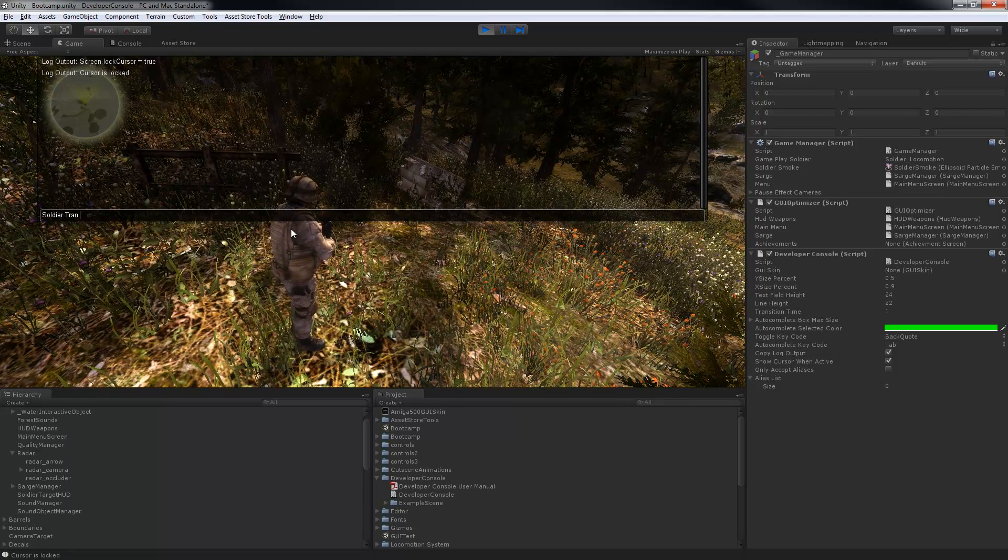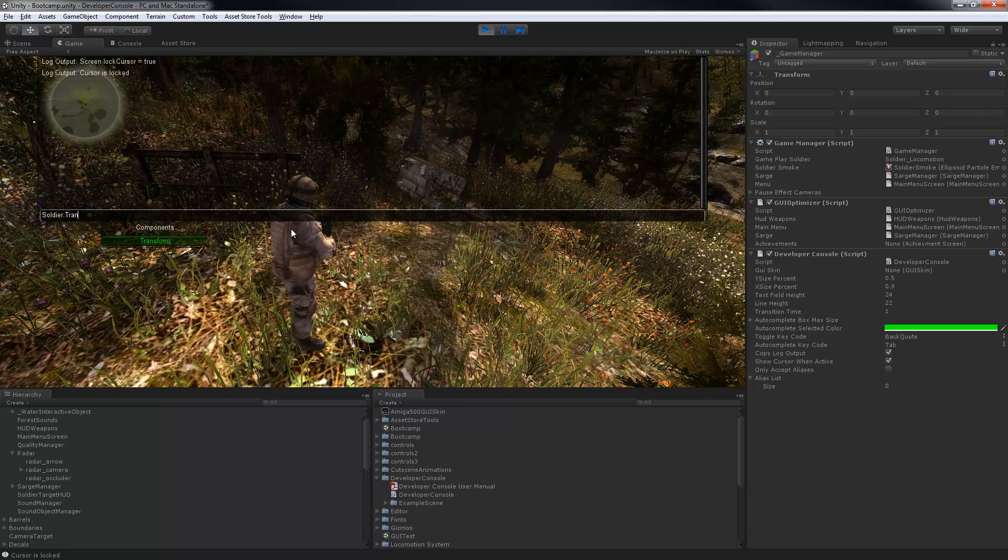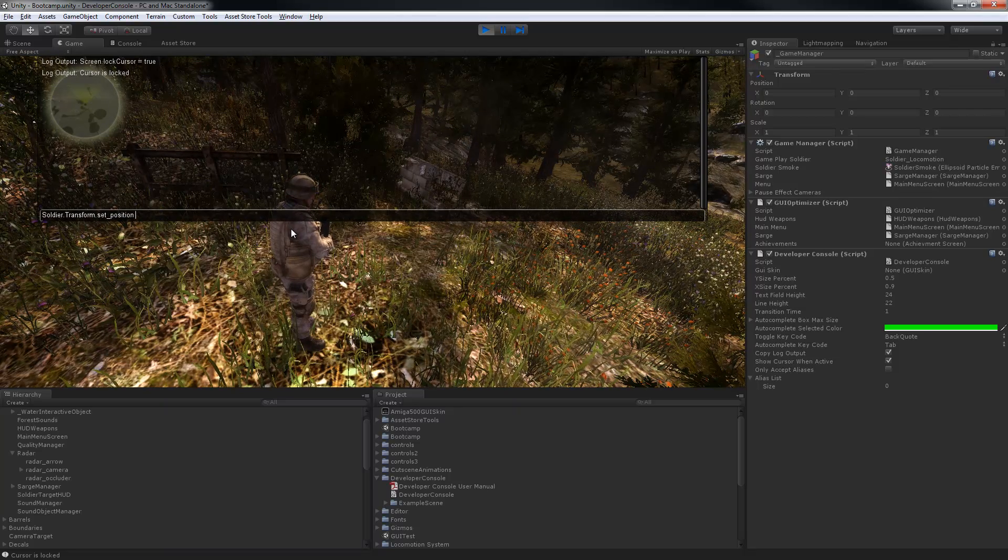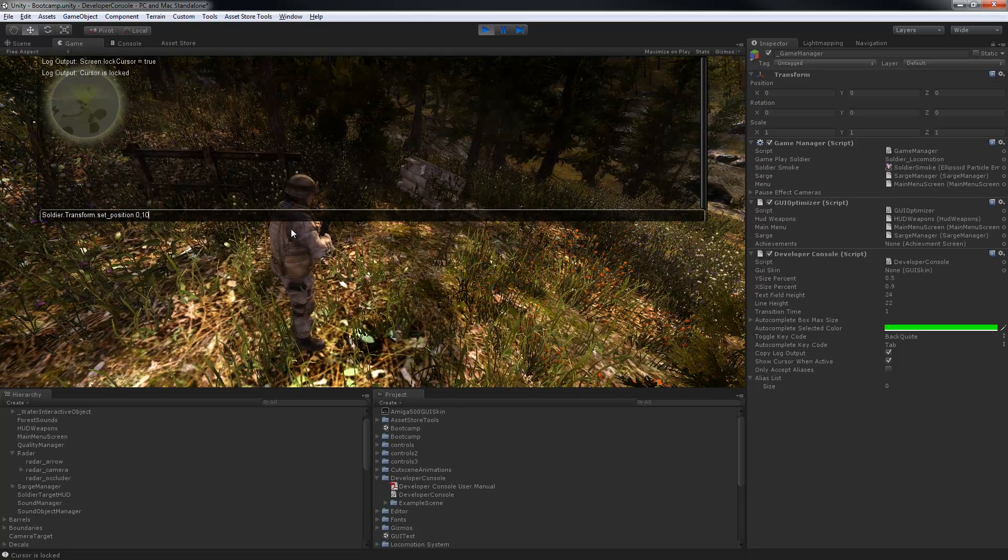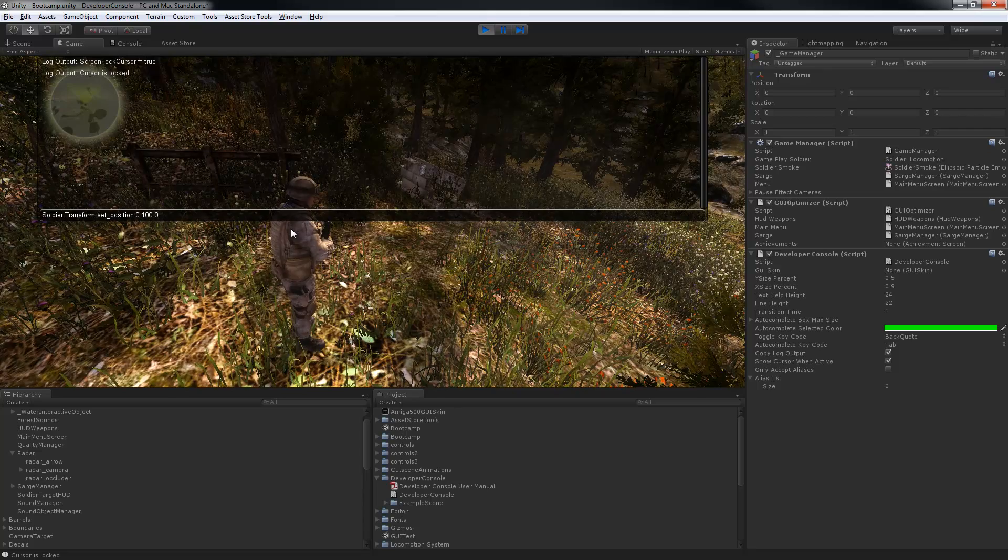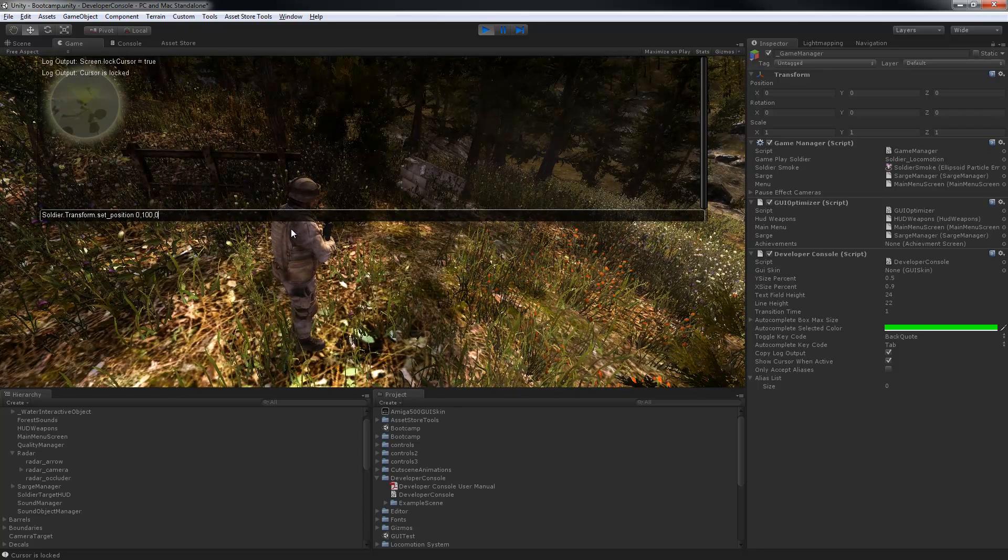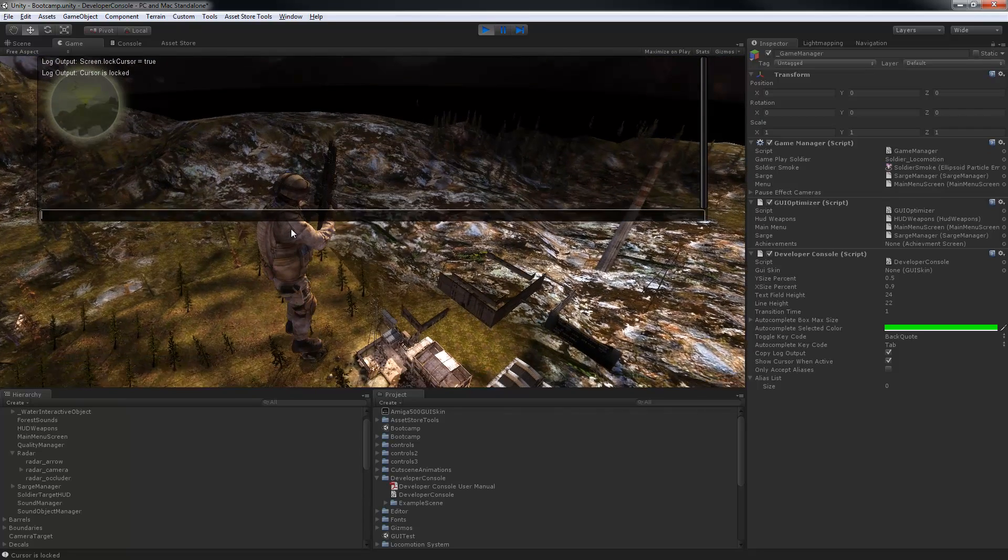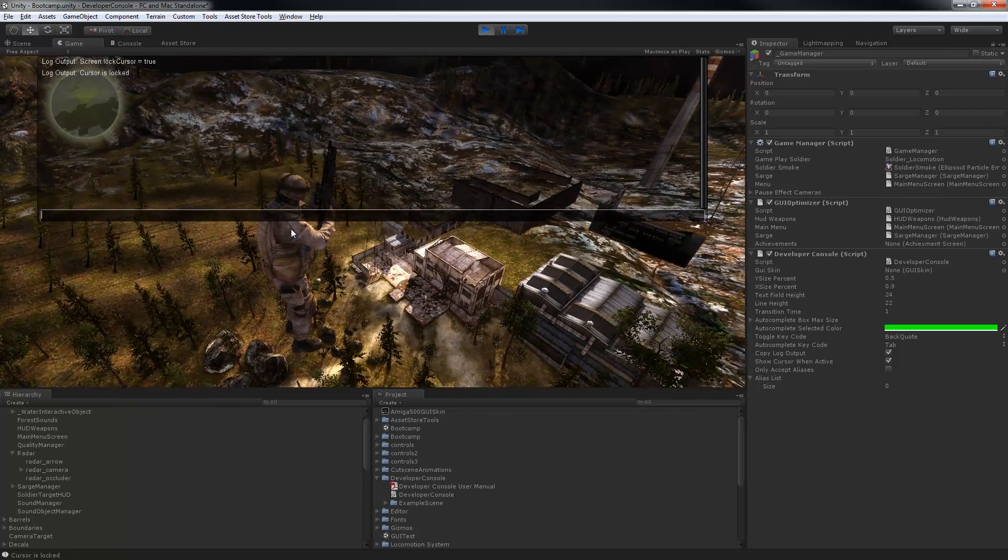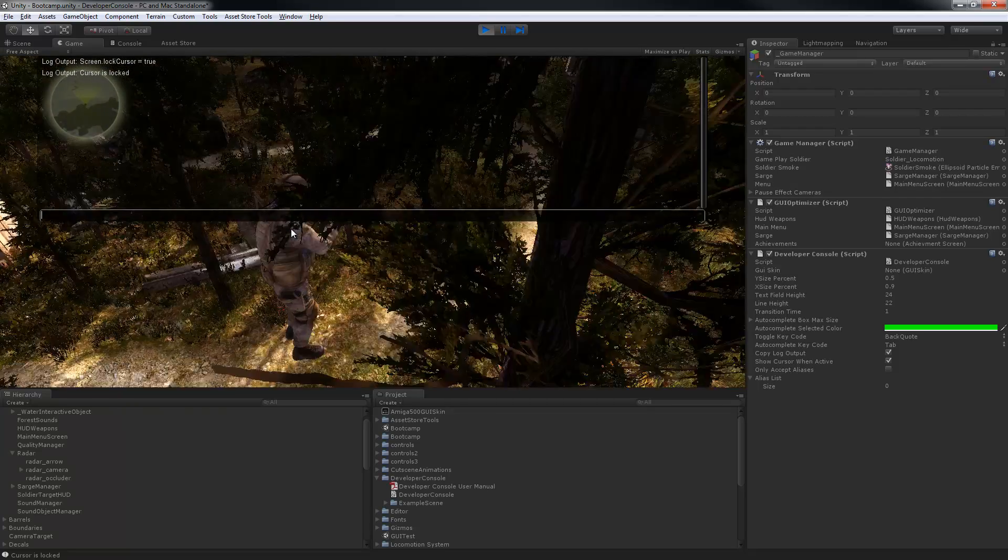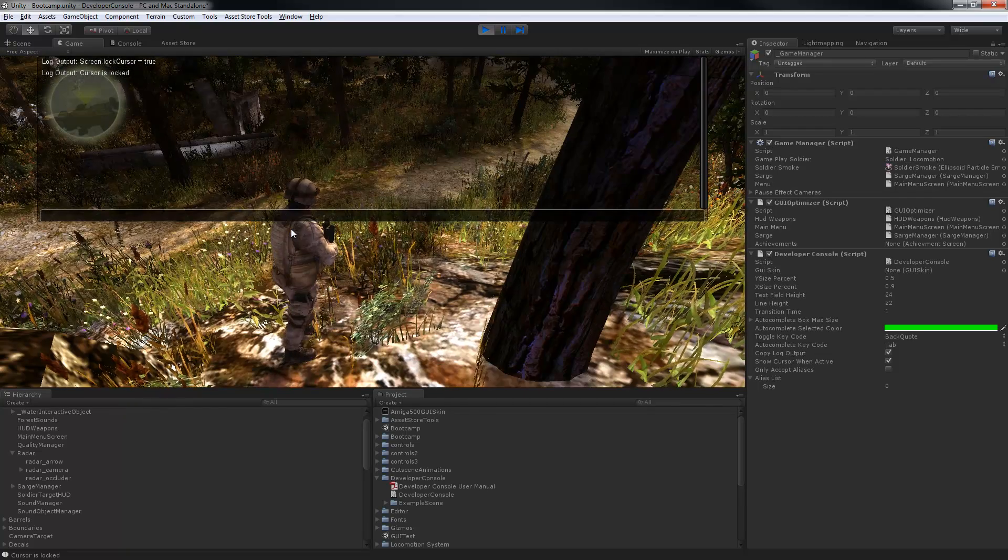So let's move this soldier to 0, 100, 0 by inputting a vector 3, and you can see our soldier is now falling back down.